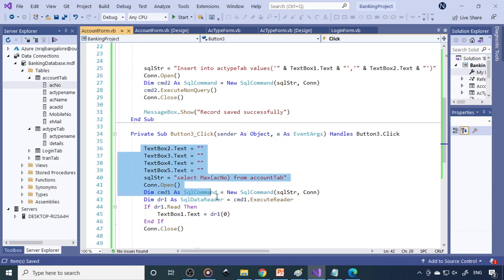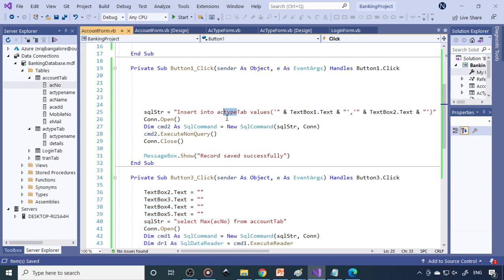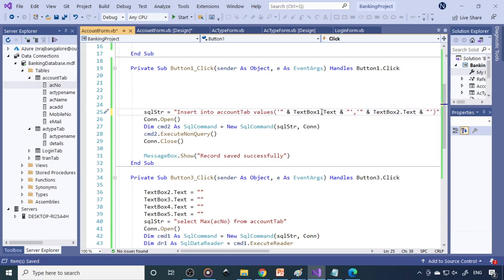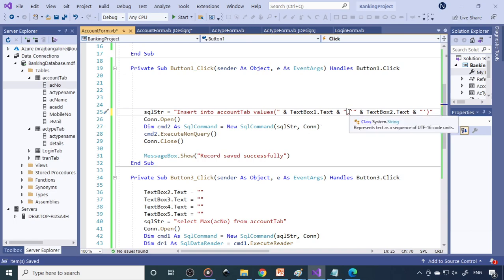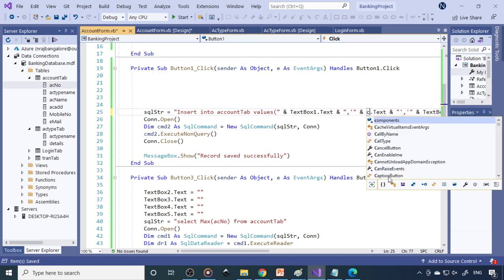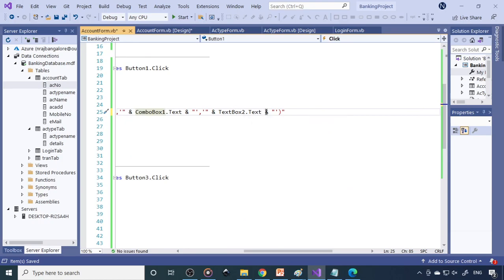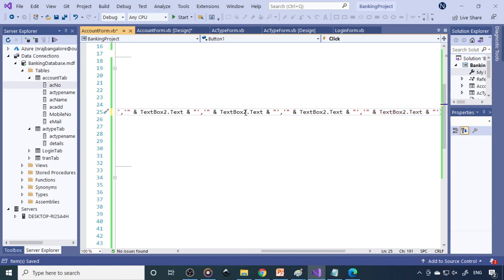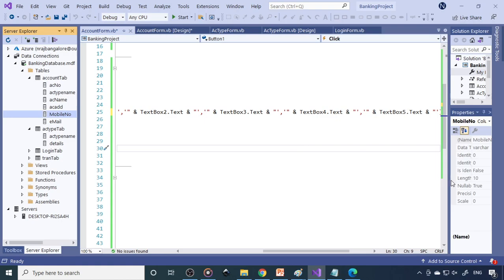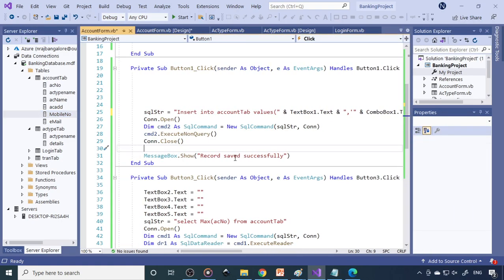Next is the insert. You write an INSERT INTO account_tab VALUES with: account number from TextBox1, account type from ComboBox1's selected text, then the values from TextBox2, TextBox3, TextBox4, and TextBox5. This inserts the record into the database.